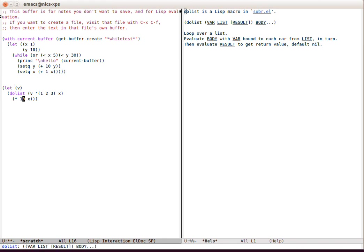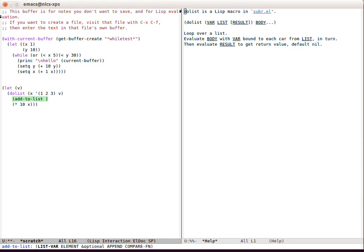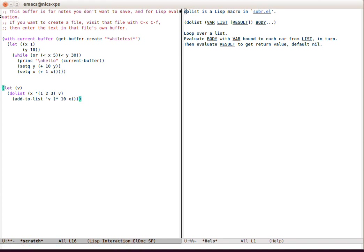So we're going to dolist and assign x and return v. So x will be each member of the list, and v will be what we return in the end.